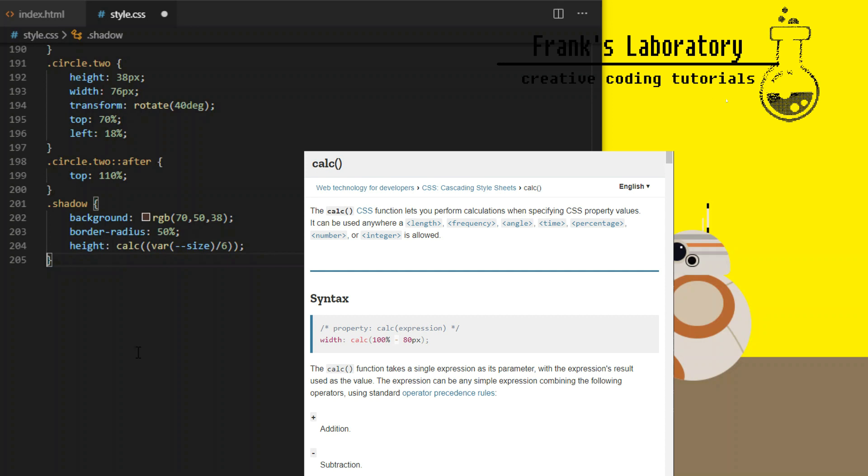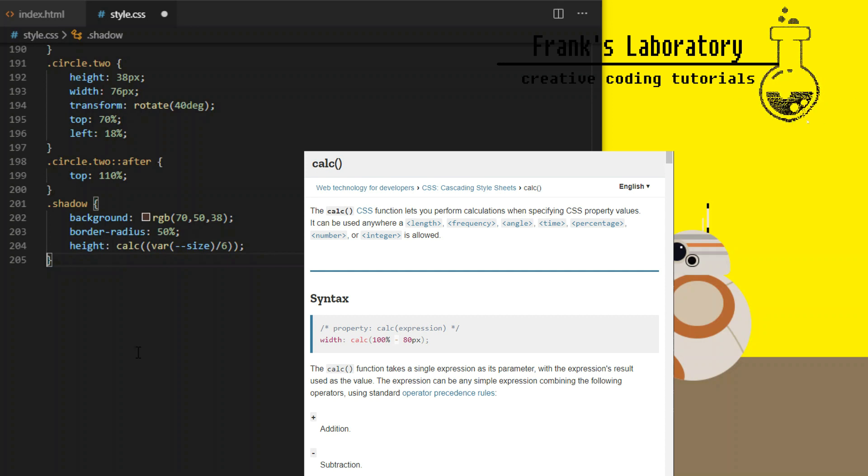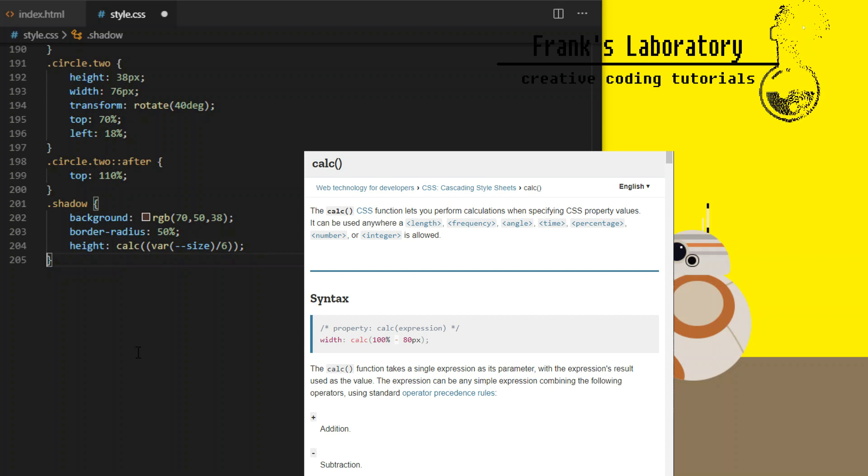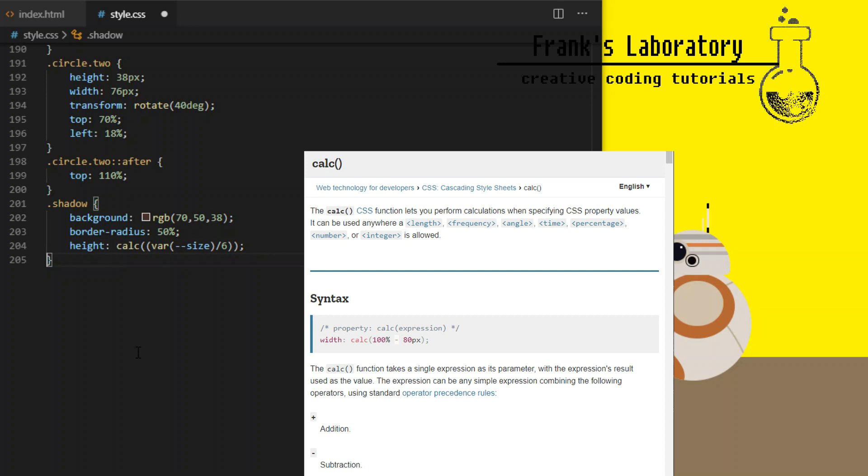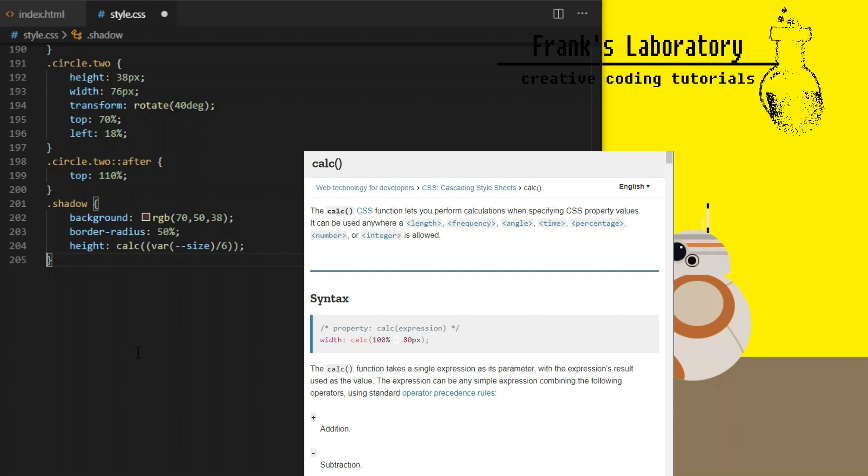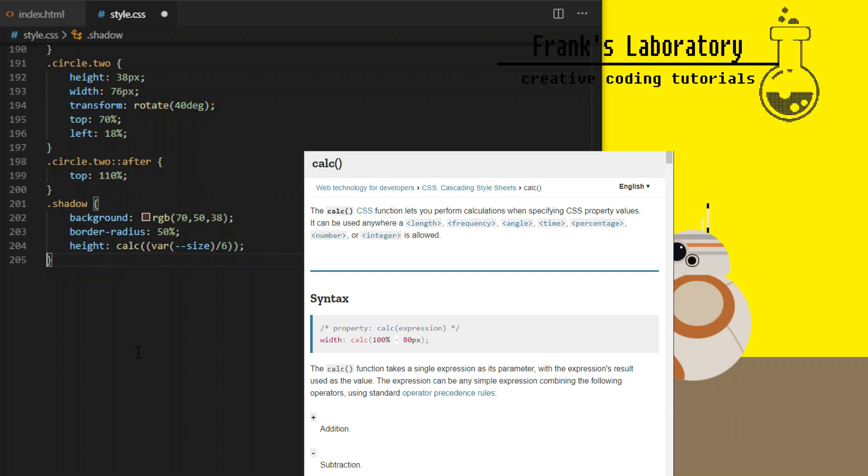Calc is a very useful built-in CSS function that lets you perform calculations when specifying CSS property values. It takes a single expression as a parameter. Expression in this case basically means calculation that results in a single value. You can use addition, subtraction, multiplication and division. There are a few worker rules with calc, for example that plus and minus operators need to be surrounded by white space, otherwise it doesn't know if you want subtraction or negative number. Otherwise calc is very easy to use. It is well supported in all modern browsers with the exception of Internet Explorer which has only partial support.